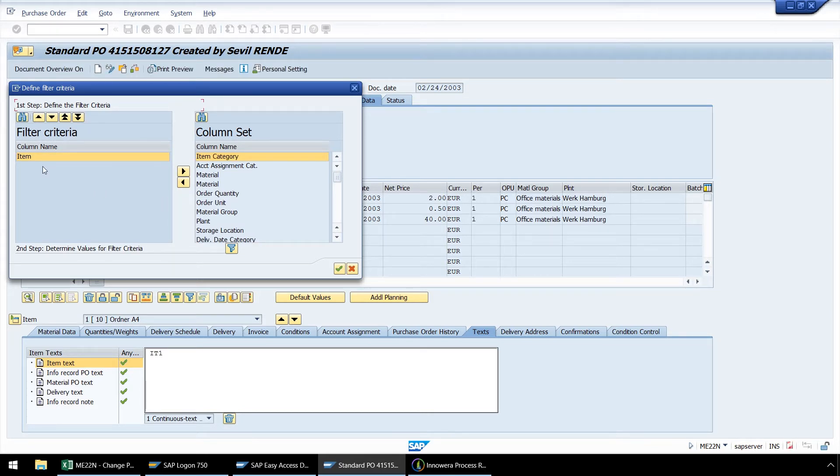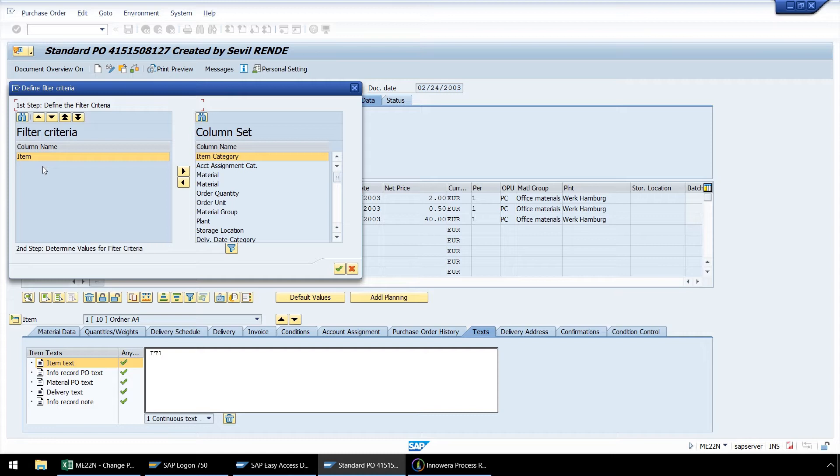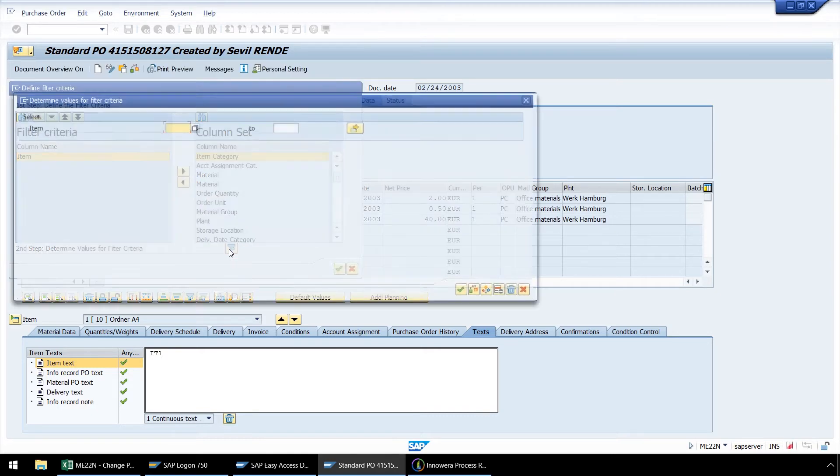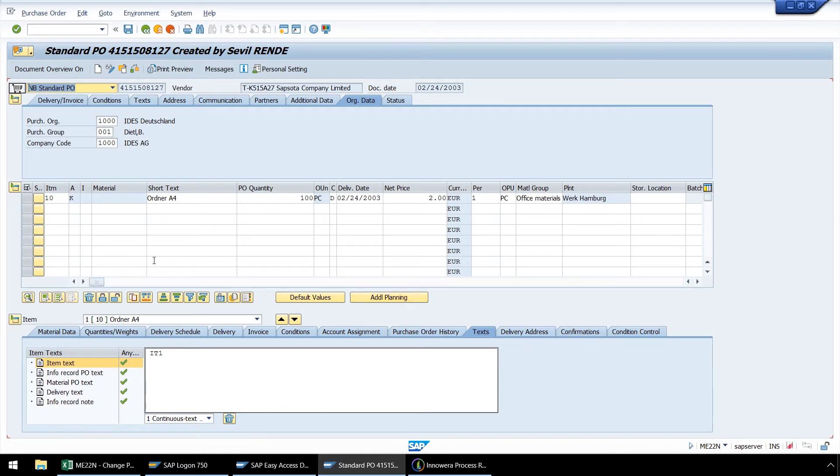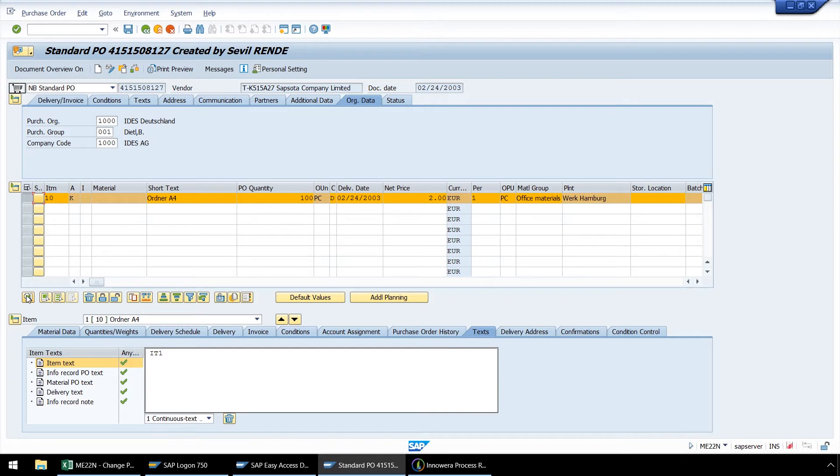At this point, we are going to walk through several steps which our automation script will repeat for each of our line items when we set up a looping process. So it may seem we are doing some unnecessary steps for this first line item, however, later when the automation script walks through these same steps for other line items, it will enable our script to execute without erroring out. Now let's push this Filters button for Determine Values for Filter Criteria and enter the line item 10 and push Enter.